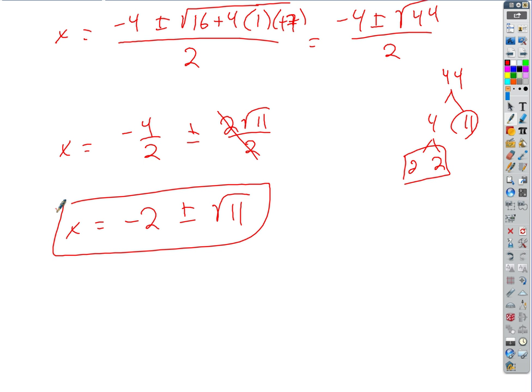Alright, so you can start the assignment. The first one you're just using the quadratic formula. I've got a really short thing to show you tomorrow, like 5 or 10 minutes, and then you can work all day tomorrow.